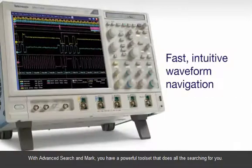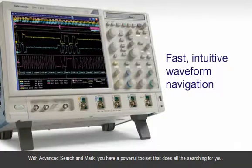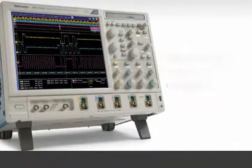With Advanced Search and Mark, you have a powerful toolset that does all the searching for you.